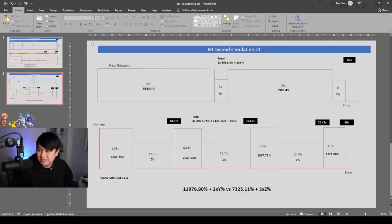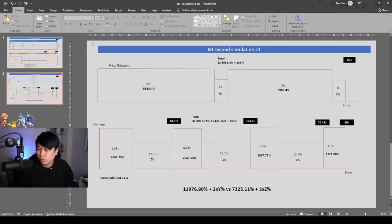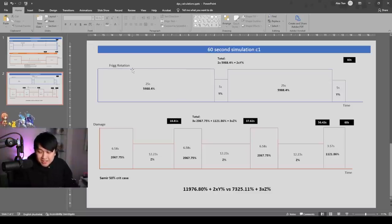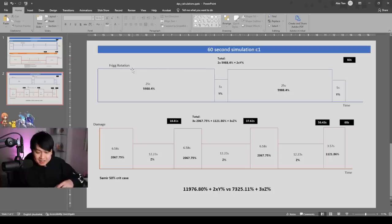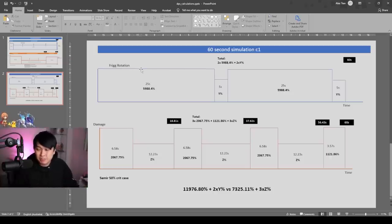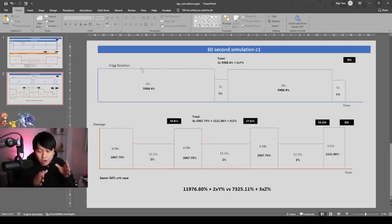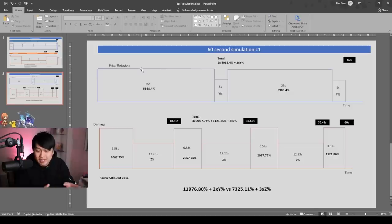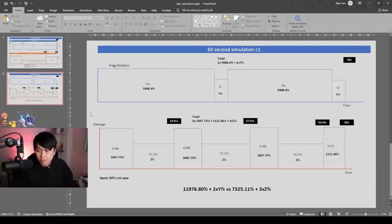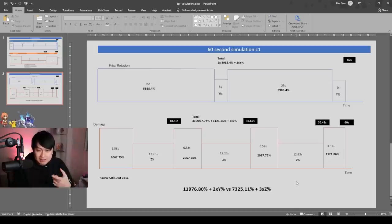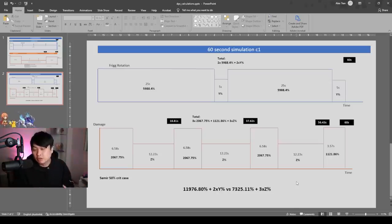But before we do wrap things up, I do want to mention a couple of other qualitative observations, which is that Frigg's rotation, she can actually scale really hard exponentially because her AoE, her vertical range is very long, especially compared to Samir's. When you do the helicopter, it's actually not that big of a range, although it's okay, it's quite big.